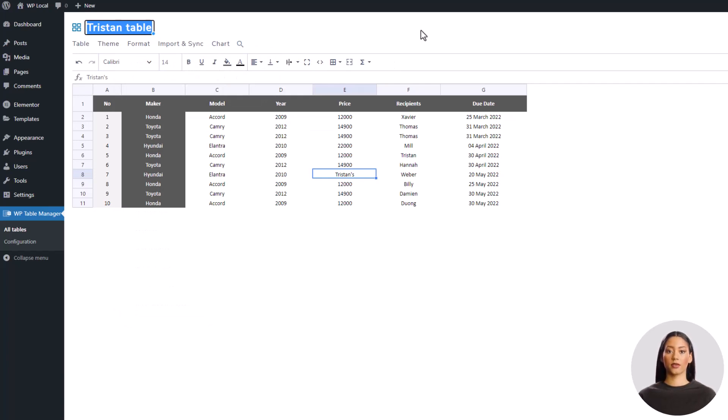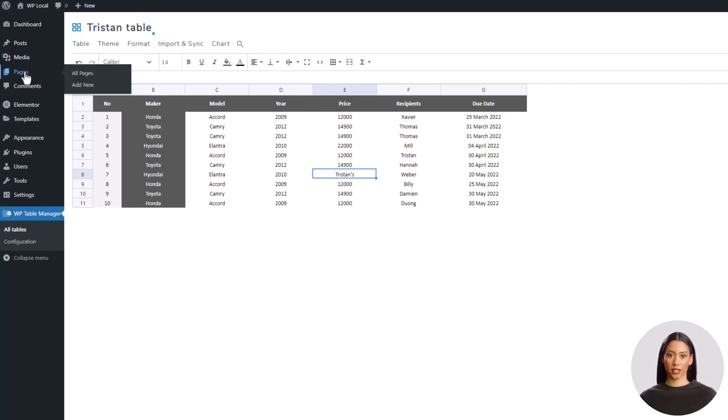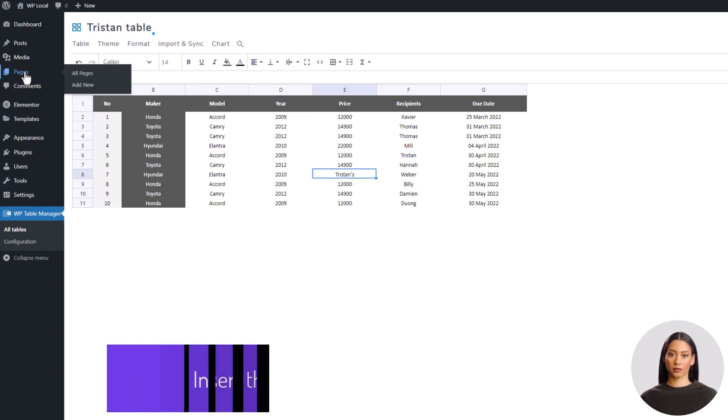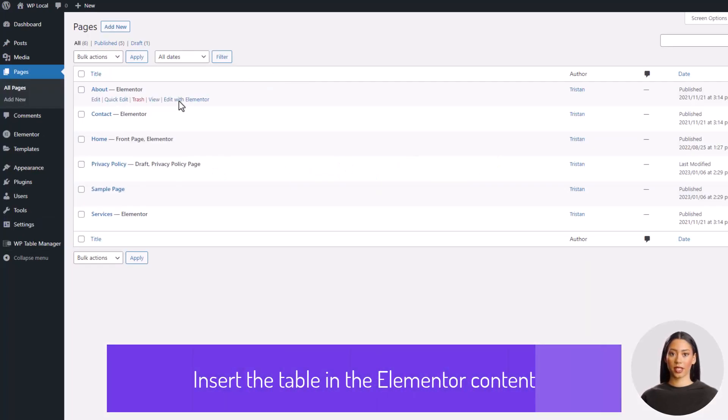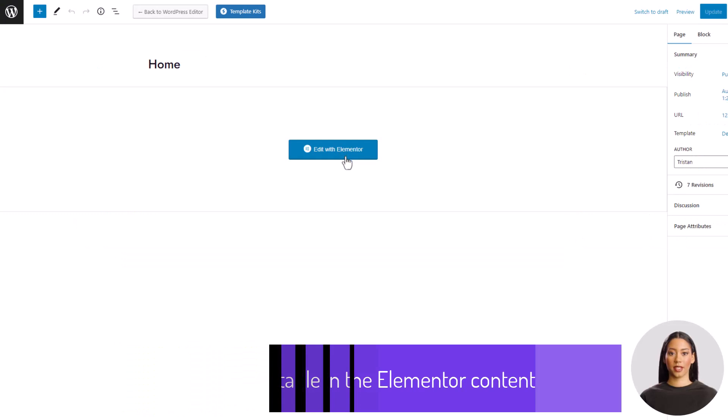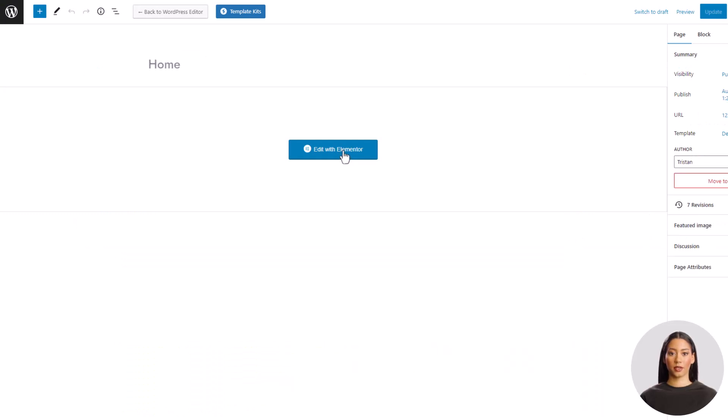Here I have a WordPress with Elementor website, so let's open a page, edit the content. From the left side, I can search for table and add the Elementor widget called WP table manager table.